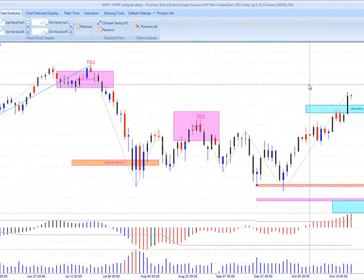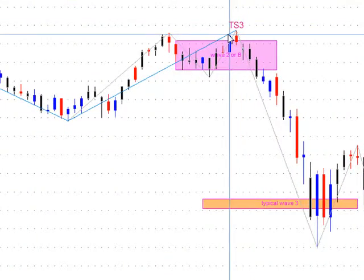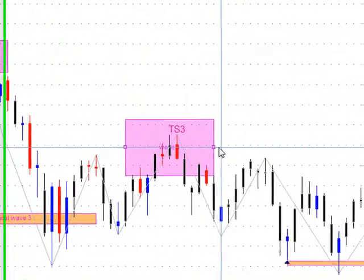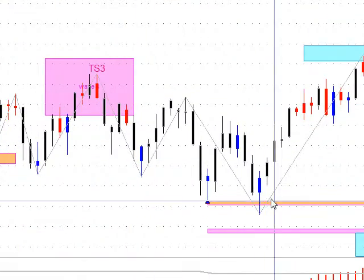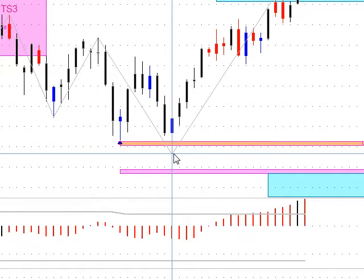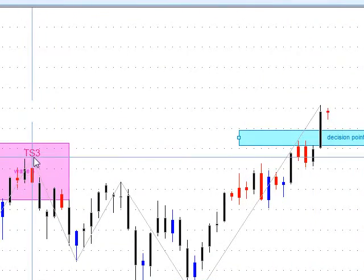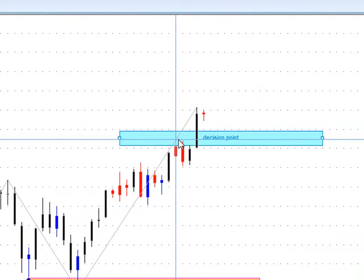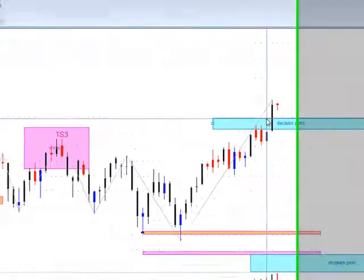We'll start with the Dow Mini here on the daily chart. From Wave 1 up to Wave 2, down to Wave 3, and ABC unfolded into Wave 4, which is this area here. We got our TS3 sell signal into Wave 5 — the minimum Wave 5 is down here. Once Wave 5 is complete, typically you get a correction back to the Wave 4 decision point. That's this decision point resistance area off the Wave 4 swing, and that's the area we're looking at as a potential turning point or critical area for the market.